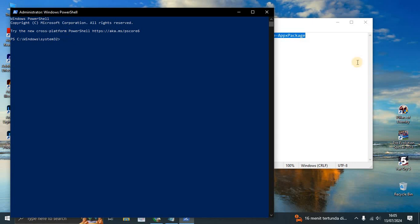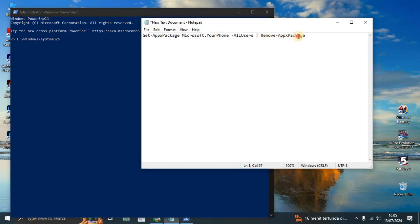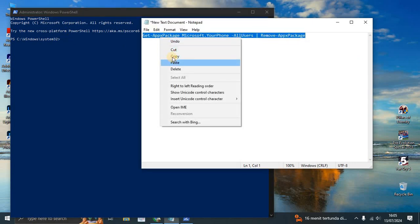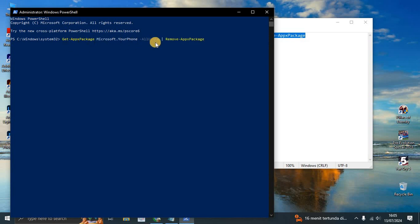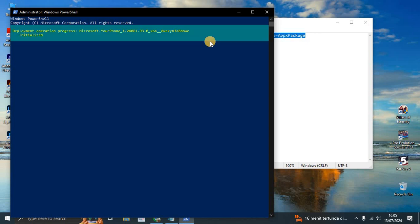And then you can paste the text or the command line here. So Get-AppxPackage, remove AppxPackage. You can enter.